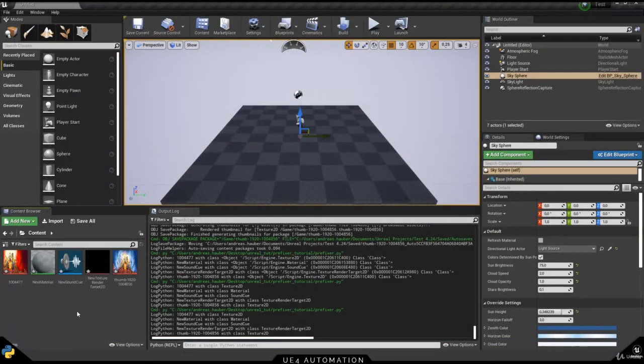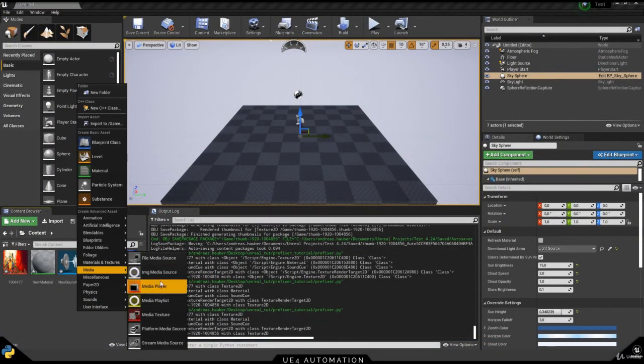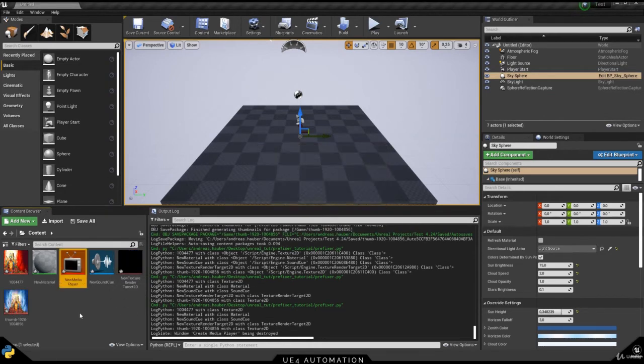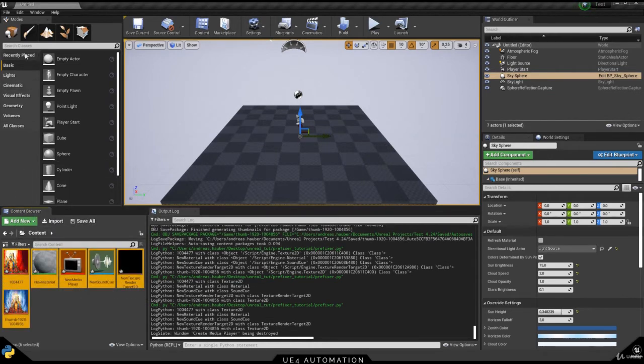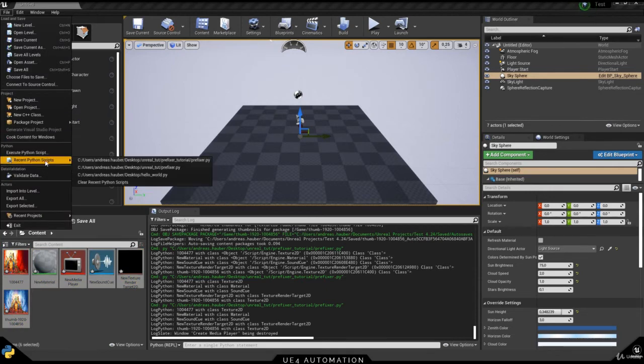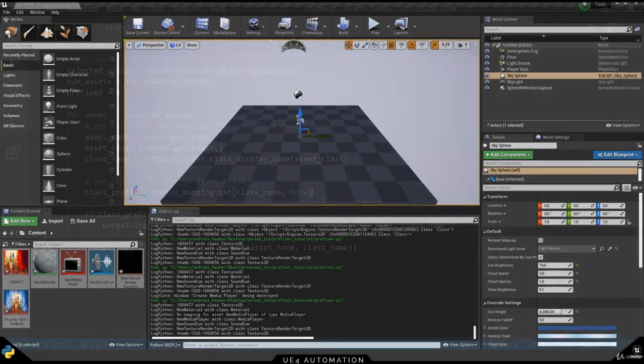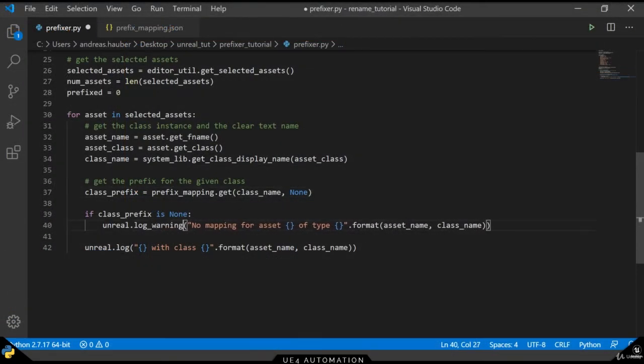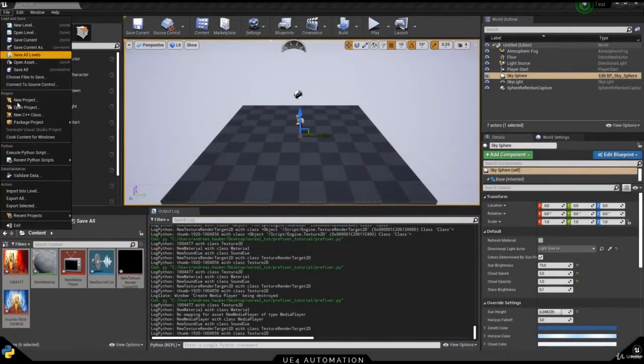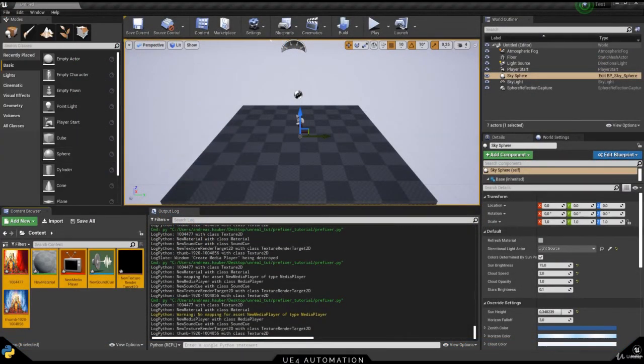Switching back to the Unreal Engine, we can now add a new object that is not in our list. For example, media player. Select everything and execute our script. The logging will show us an information that there is no mapping for the asset of media player. Having it the same color is a little bit confusing, so let's choose log warning instead. Re-executing the script in Unreal will show us that it's now highlighted in yellow.